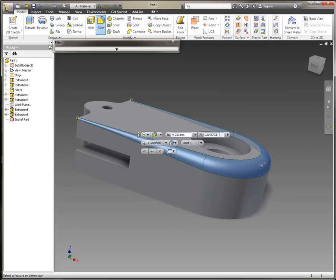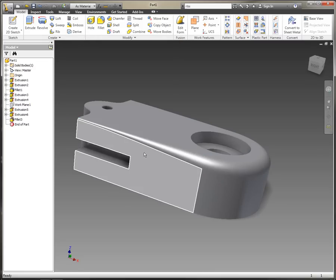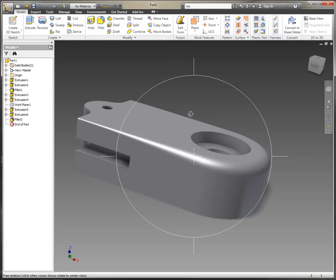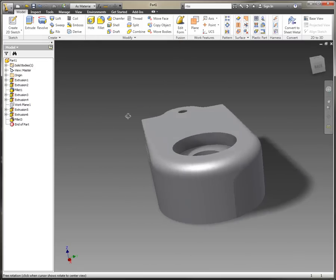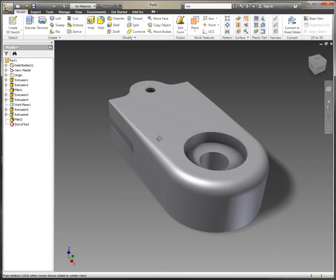Once we're happy with where we've got, I'm just going to pop this back halfway along the edge, so I'll set the position to 0.5, and now we've got our G2 variable radius fillet.